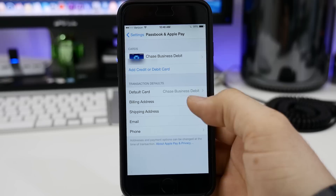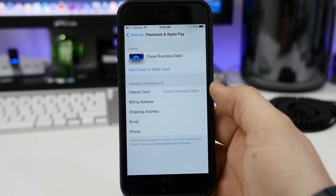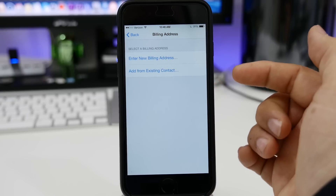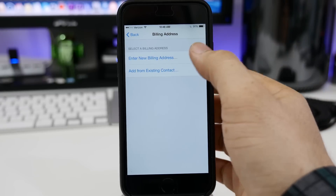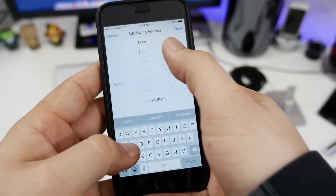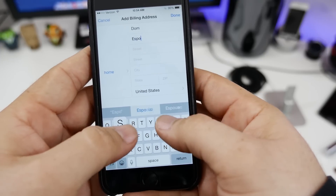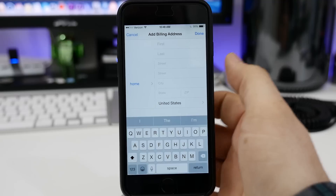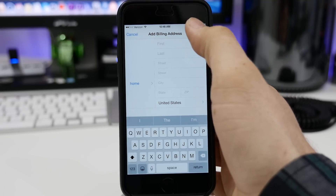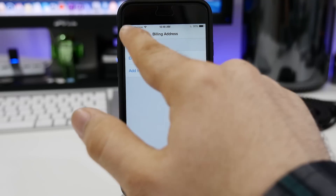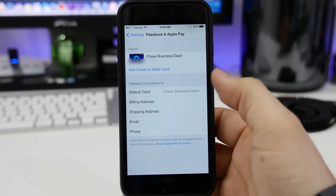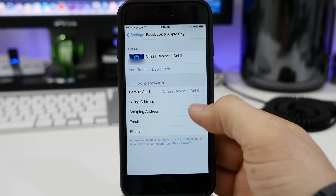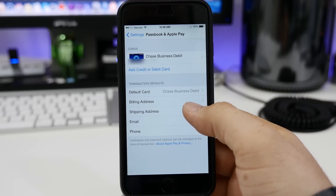And that's pretty much it as far as setting it up goes. After that, you can go ahead and enter your default billing information — you can add it from an existing contact or enter new information. So you can go ahead and enter your details and tap on done. Once you've entered all your information, you're pretty much all set up and ready to go. It's a fairly simple process to get Apple Pay set up and running on an iPhone 6 or iPhone 6 Plus.